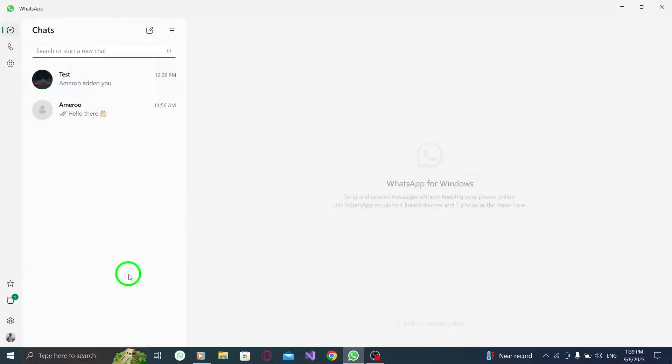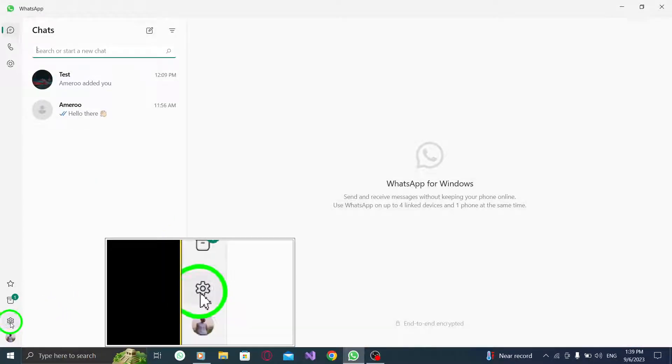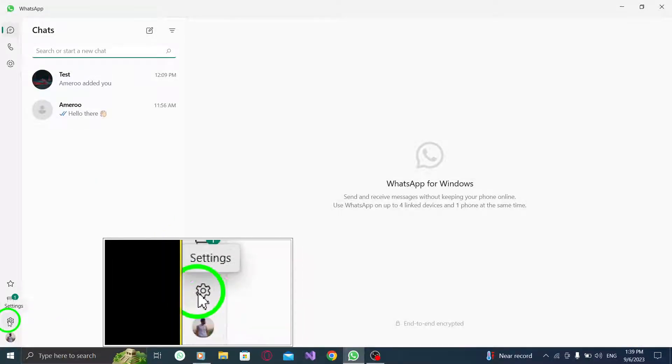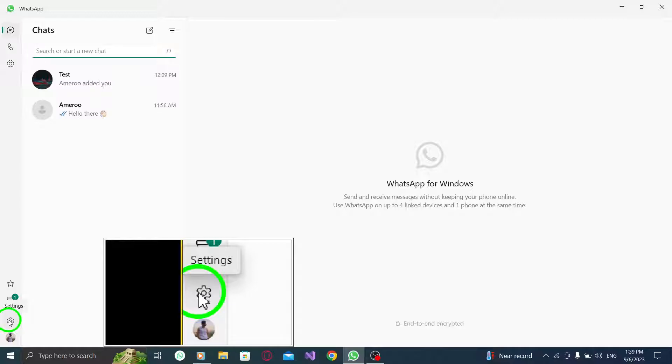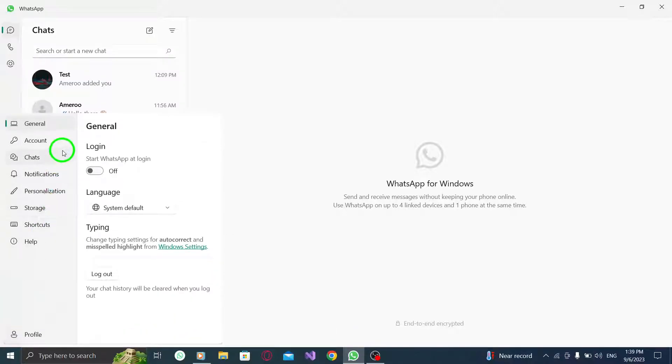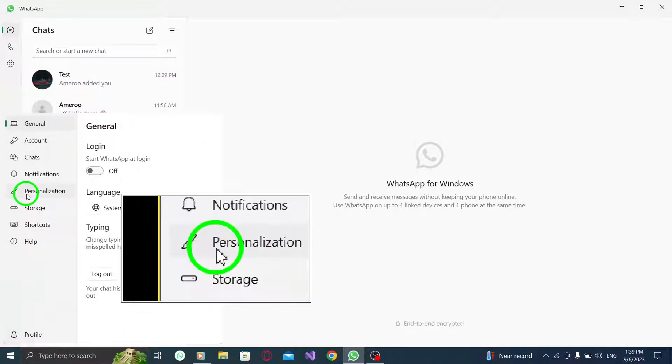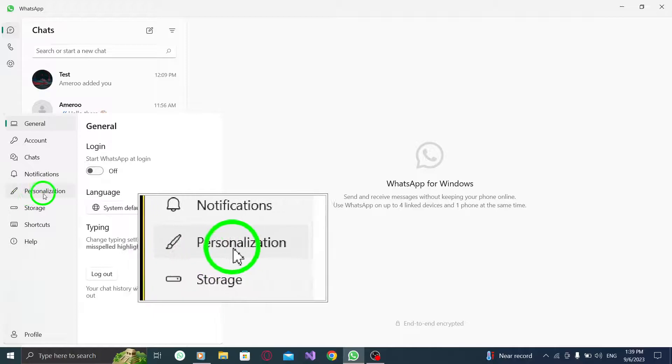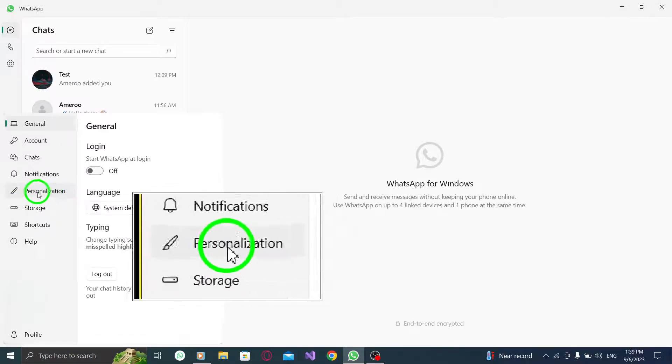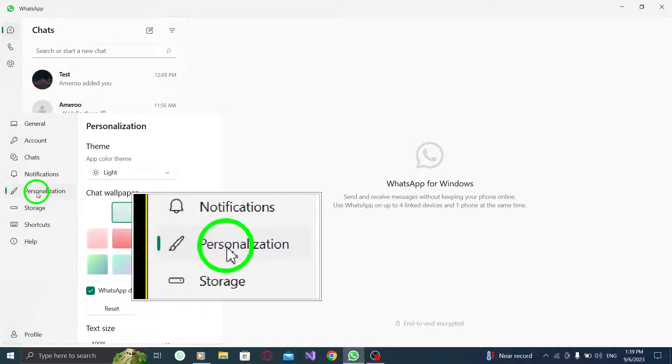Step 2: Look for the gear icon located at the bottom left corner of the screen. Click on it to open the settings menu. Step 3: In the settings menu, navigate to the personalization tab.